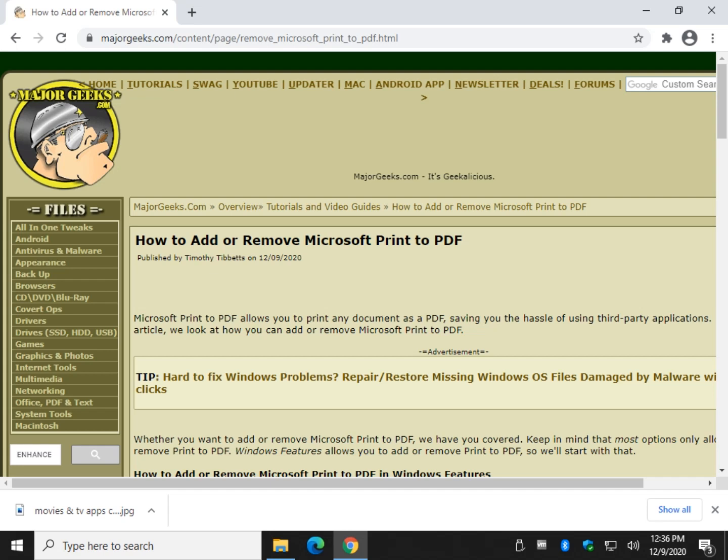Hey there Geeks, Tim with MajorGeeks.com. Today we're going to show you how to add or remove Microsoft Print to PDF.